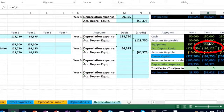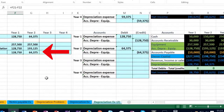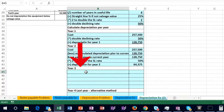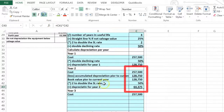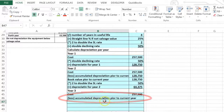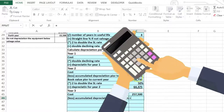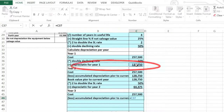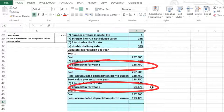Book value equals cost less accumulated depreciation — 64,375 matches our earlier calculation. Moving to year three, we start again with the same cost. We'll subtract the accumulated depreciation prior to the current year, which can be calculated as year one's depreciation expense plus year two's depreciation expense added together.